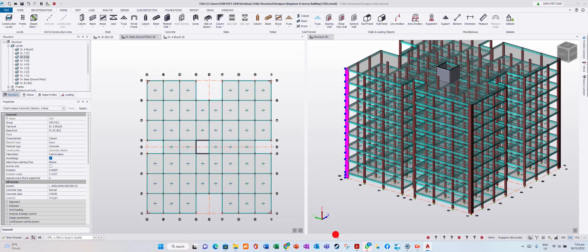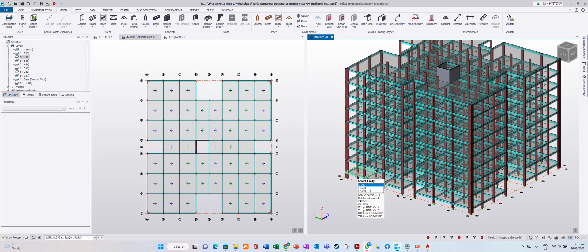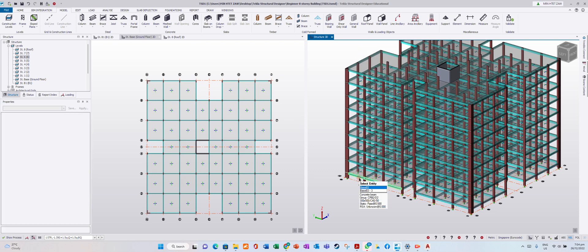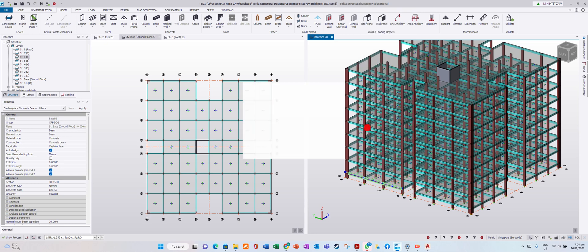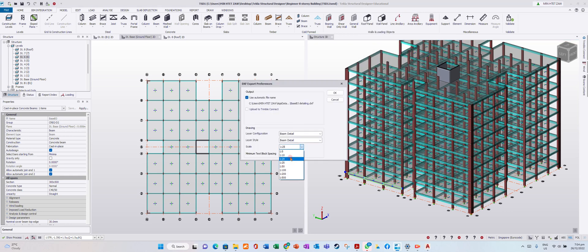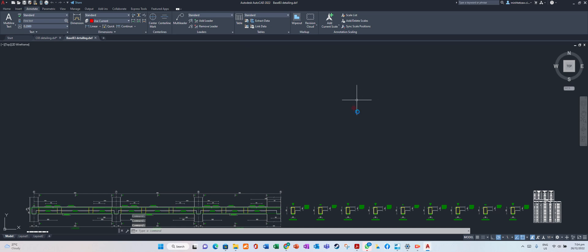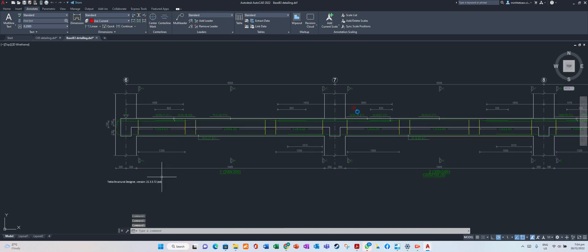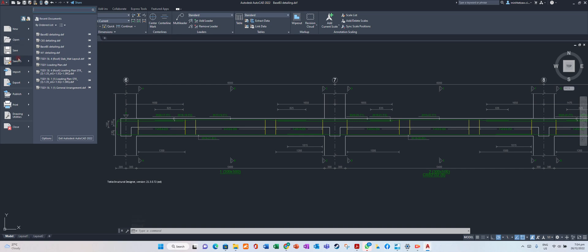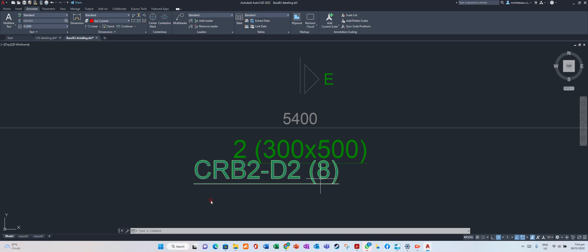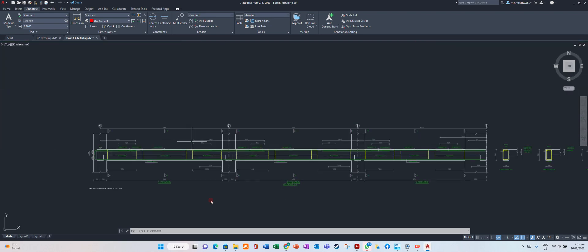Go back and for the beam you can also generate the drawing. Select 'Generate Drawing', scale 1 to 20. Text size depends on you and how your project should look. This is the beam drawing. You can save the file based on the beam name, for example CRP2D2, with the group number — you can save each individual element's drawing.